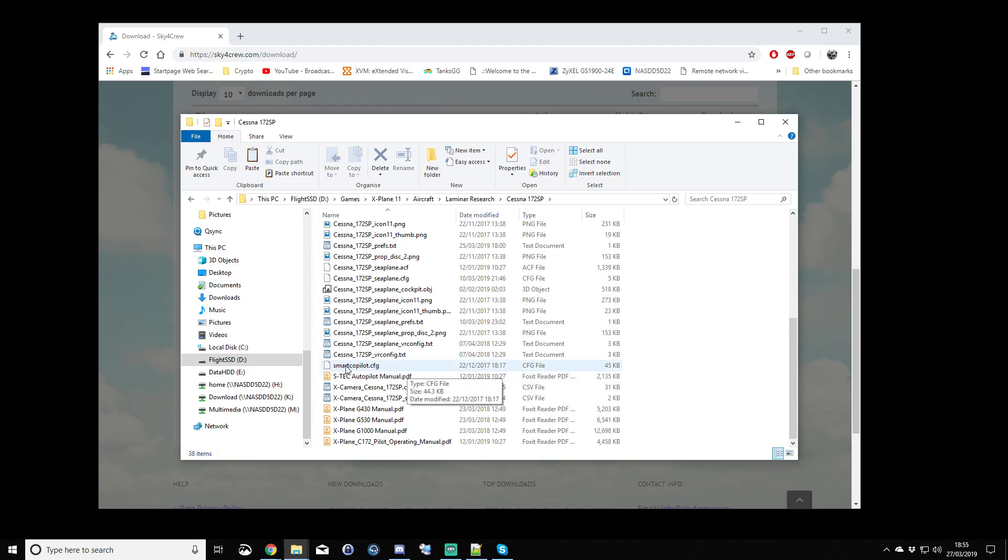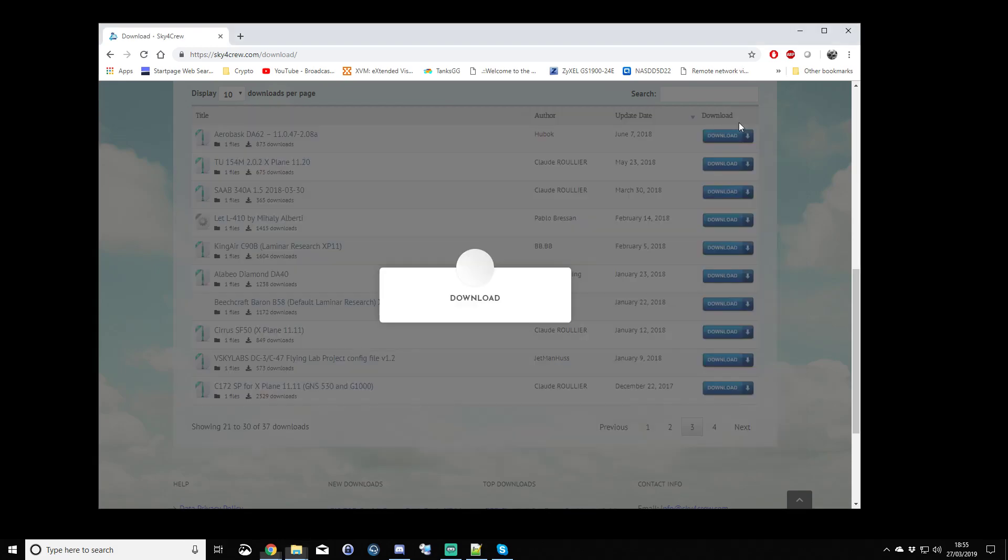I actually already have it here as you can see. That has effectively now set up Smart Copilot specifically for the Cessna 172.